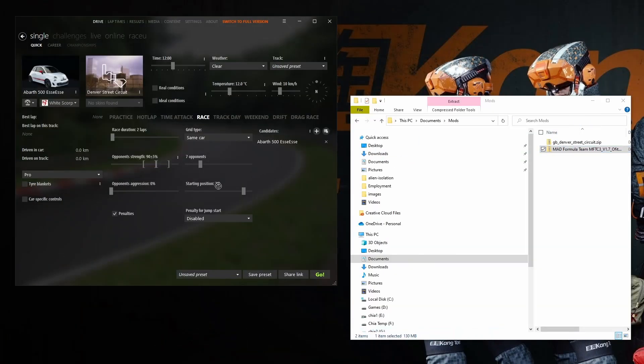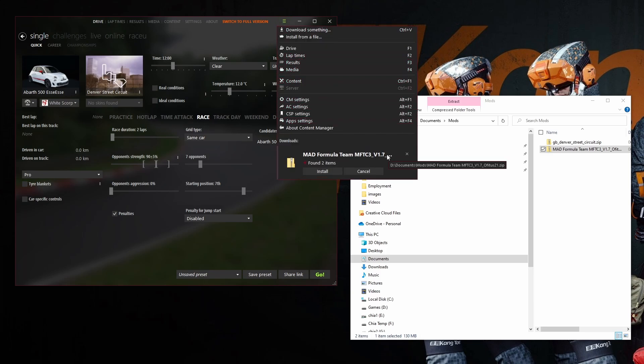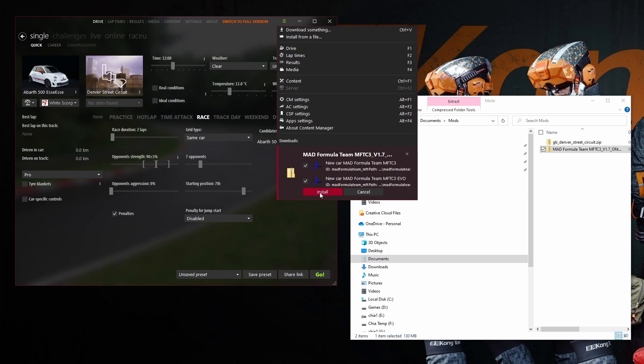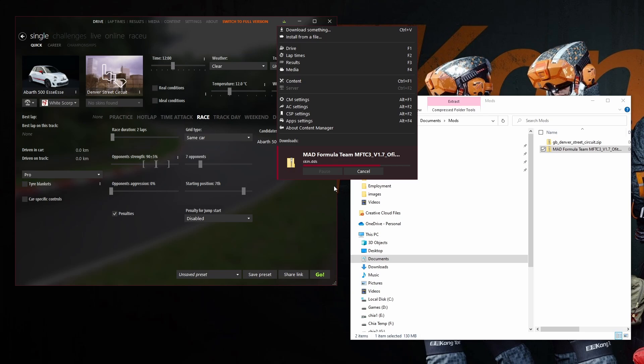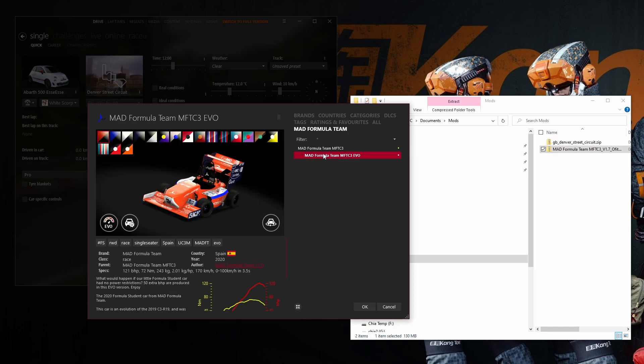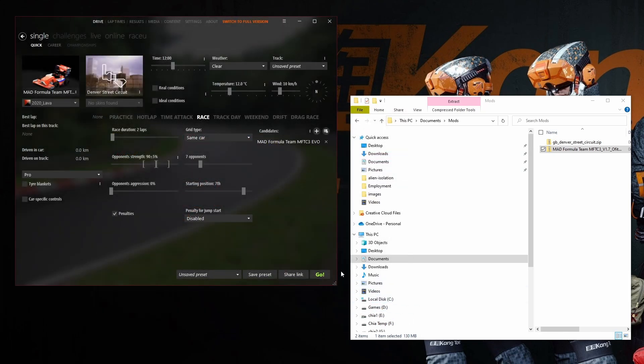This is where Content Manager really comes into its own. You can download content and supply a direct link to that content, or you can download it from websites like Race Department. To install this content, you can just drag and drop it straight into Content Manager. It won't install it straight away — you have to head on over to that burger menu in the top right-hand side of the screen. When you click the burger menu, you should see at the bottom of that new menu the items you want to install. Just pick the checkboxes, click Install, and you're good to go. There's no need to reload Content Manager — all of that new content will be available to you.